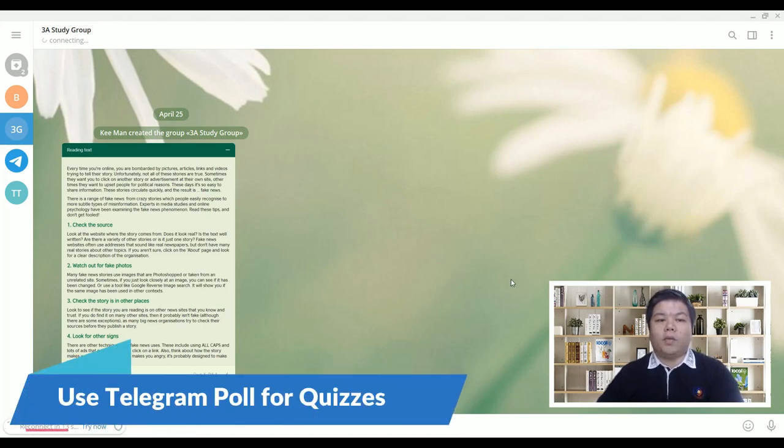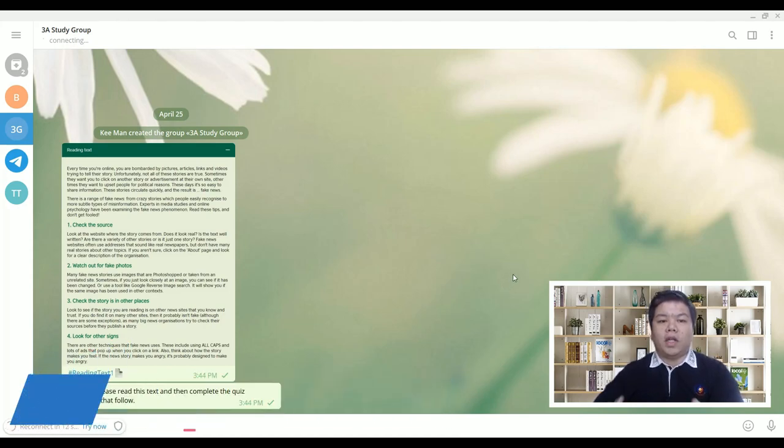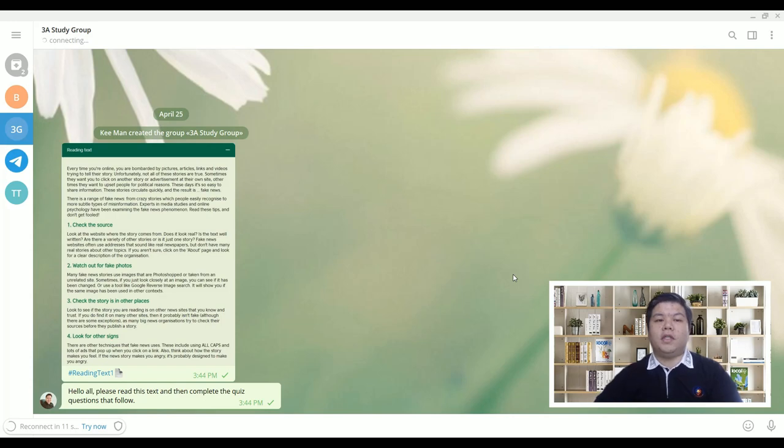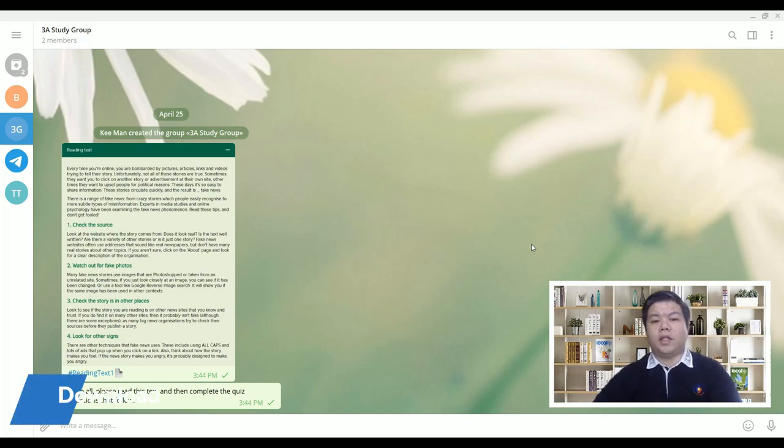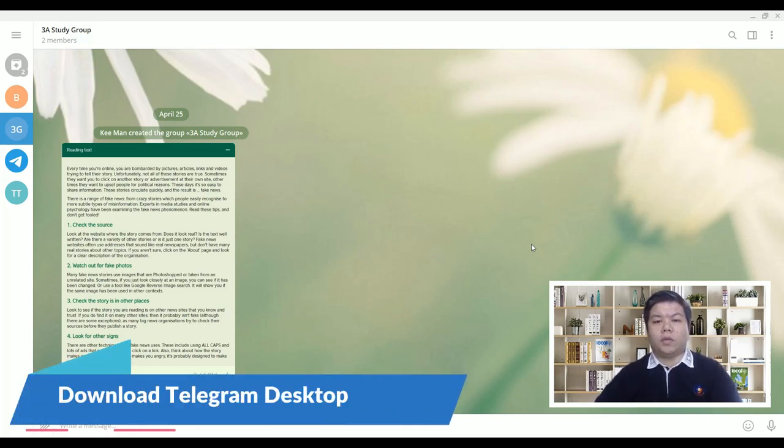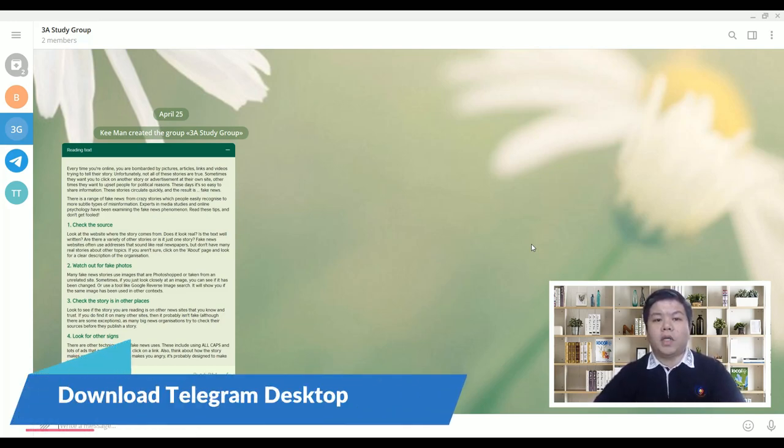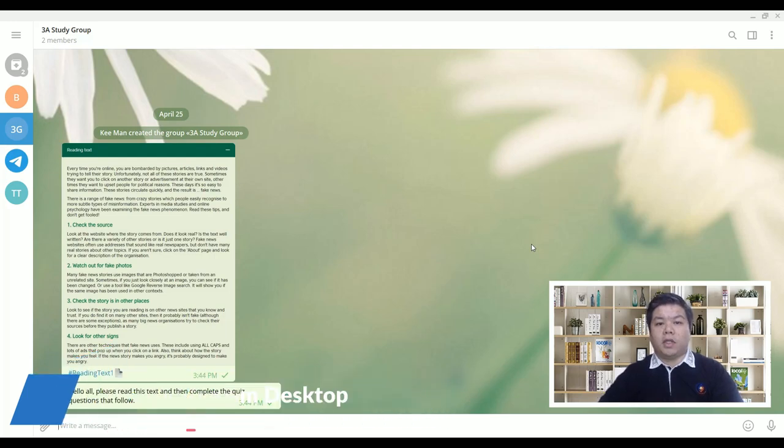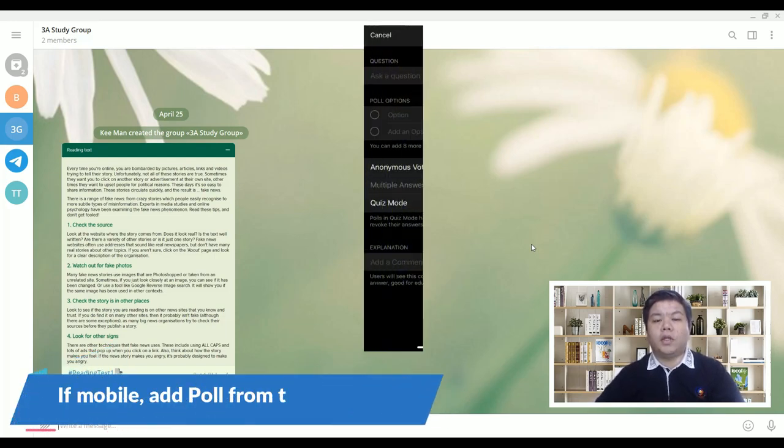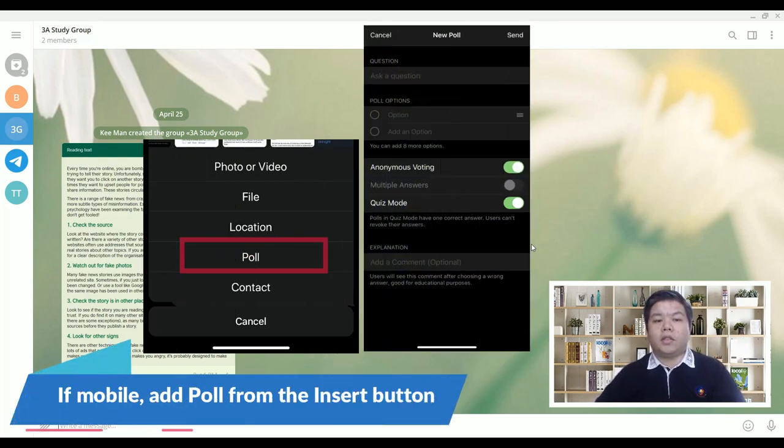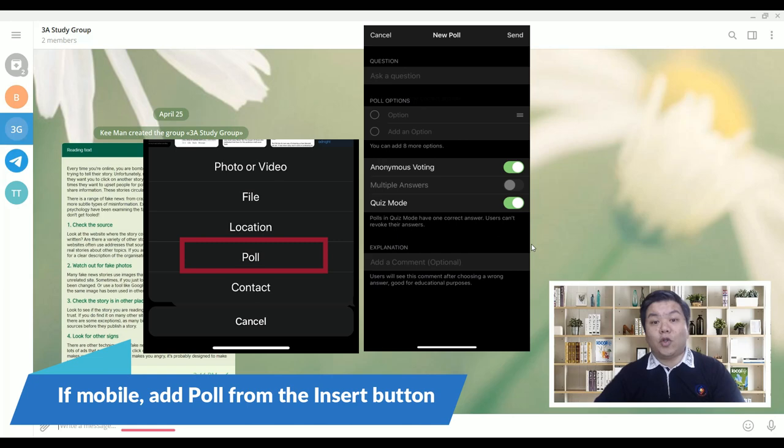So I'll be showing you the desktop version first, and then you can explore the mobile version. It's the same thing. Just download Telegram Desktop and install it in your Windows or Mac, because it's easier to type the question using the laptop rather than the phone. But if you don't want to use the desktop version, you can always download the mobile version.